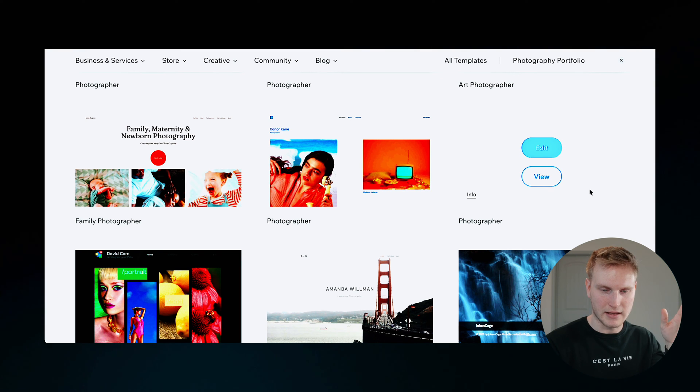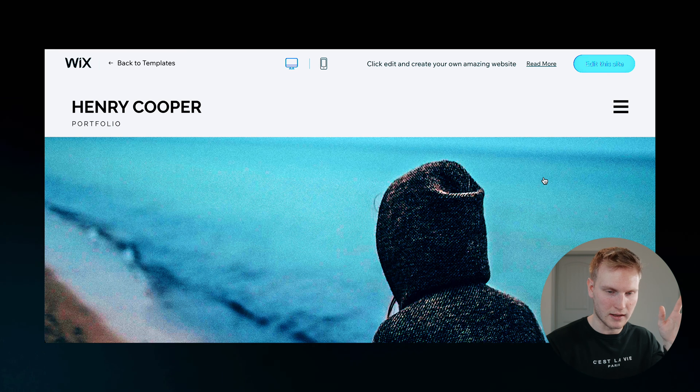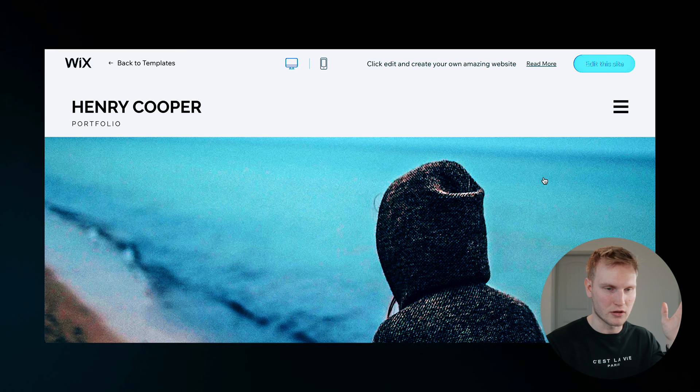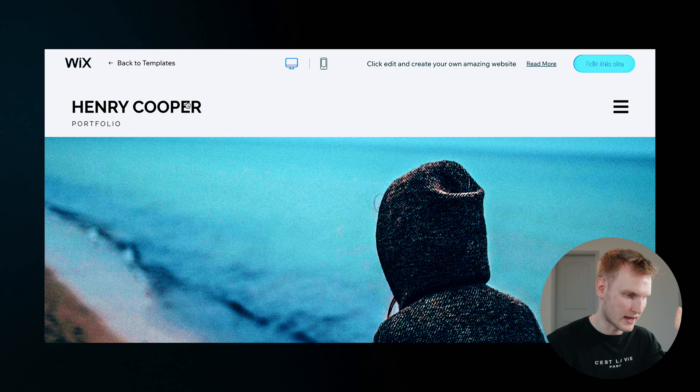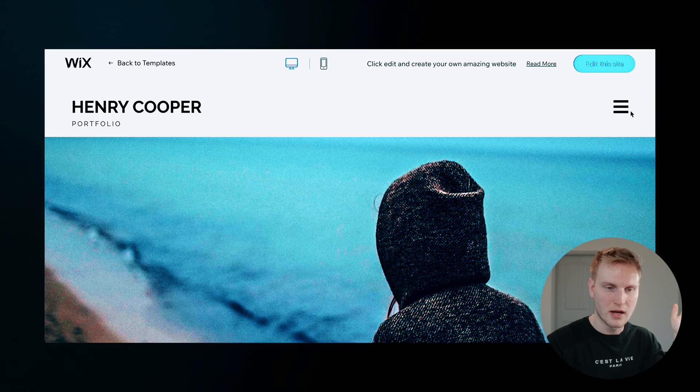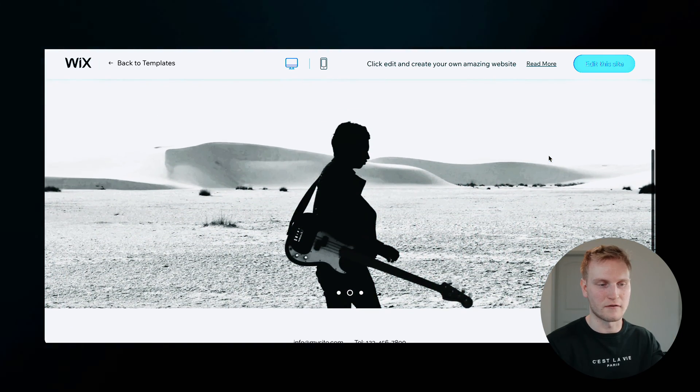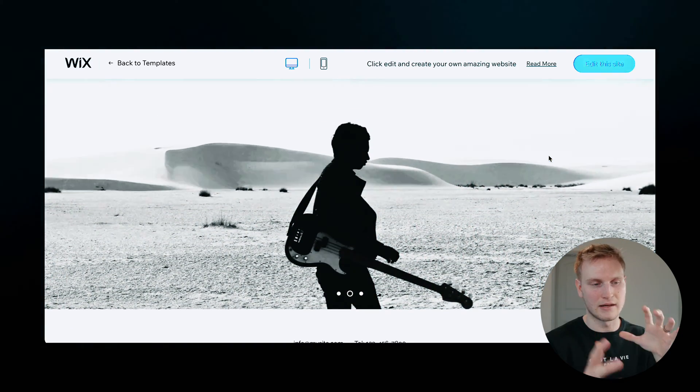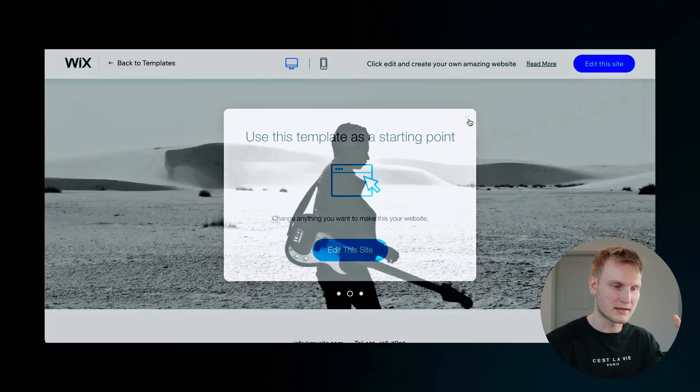But before we actually edit it, let's just view it and make sure it's actually what I want. Yeah, looks like it has name up here, portfolio, looks like it has some images that blend into each other like a three point carousel.